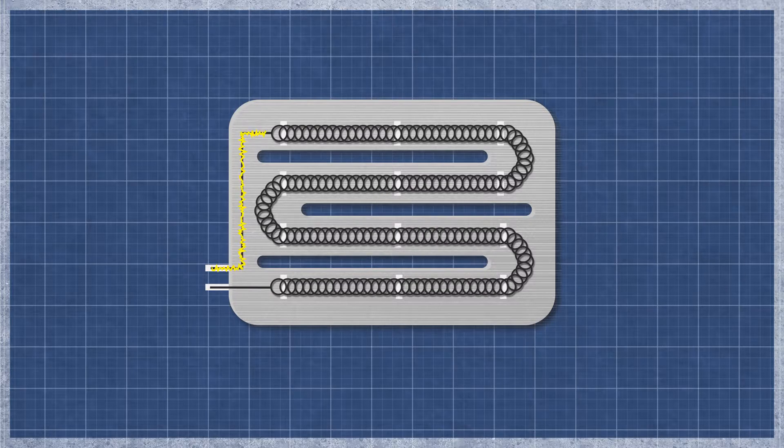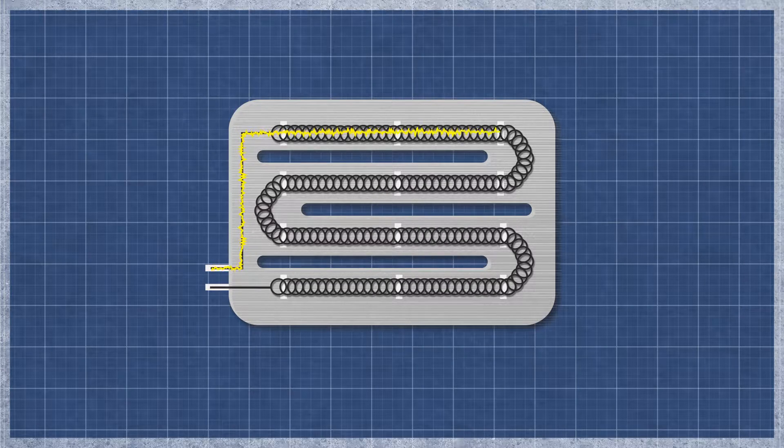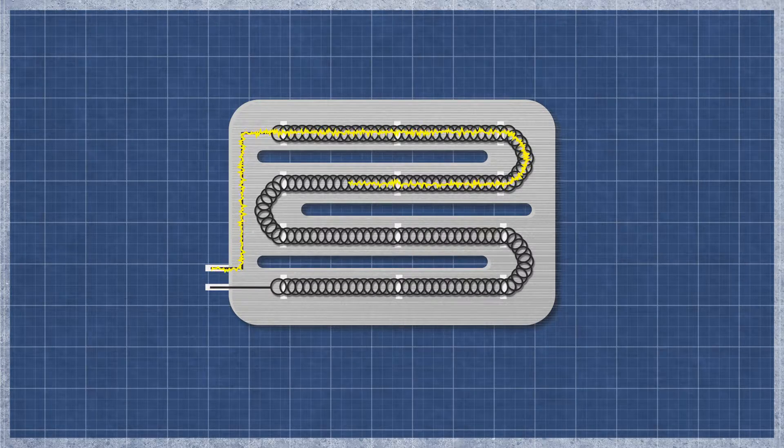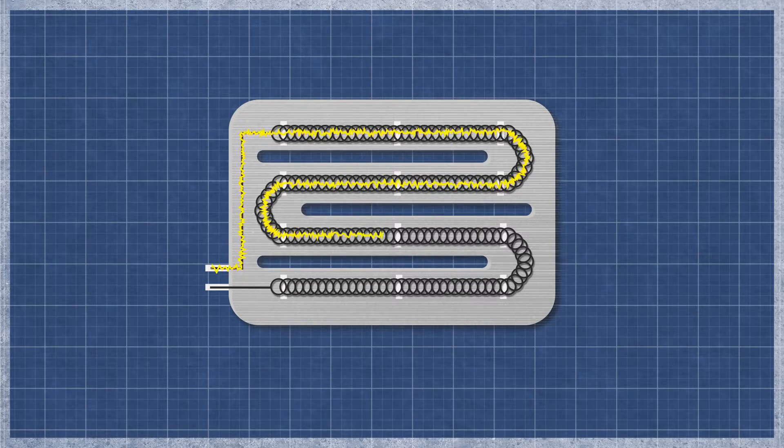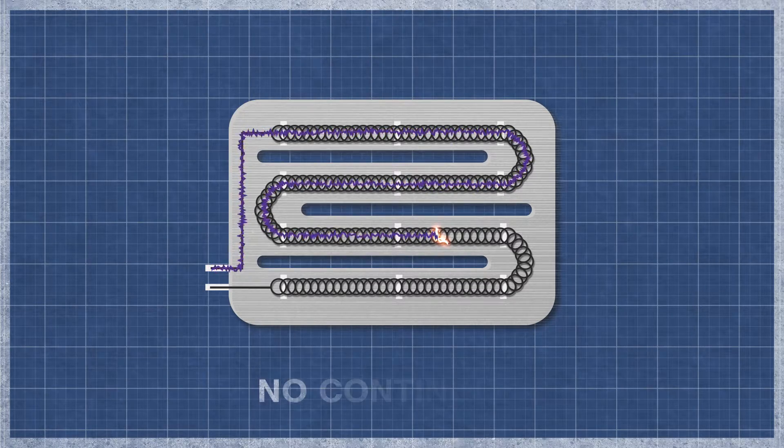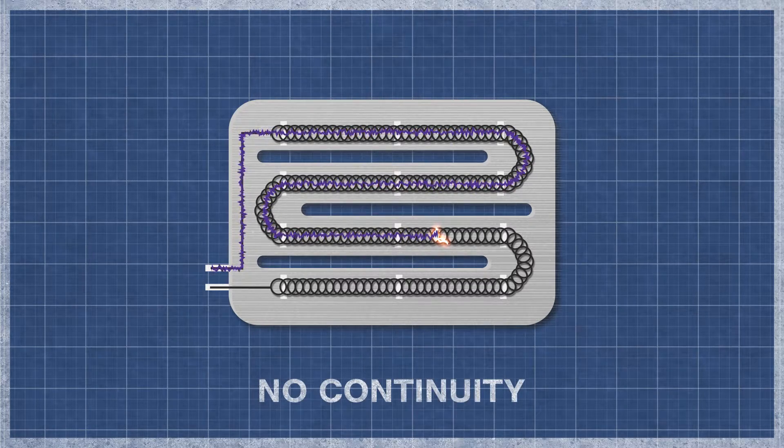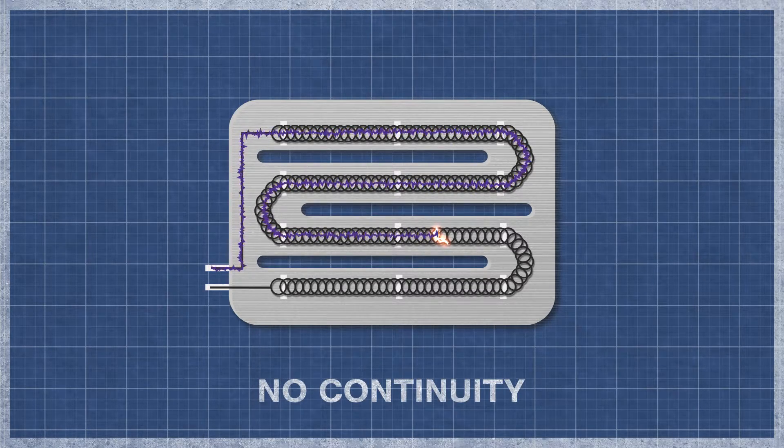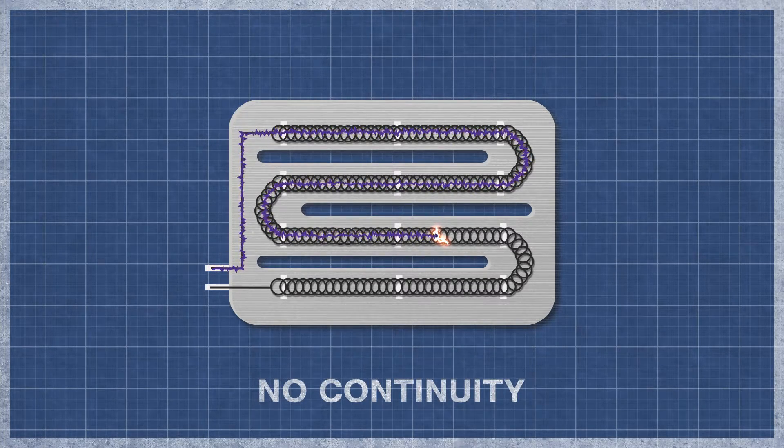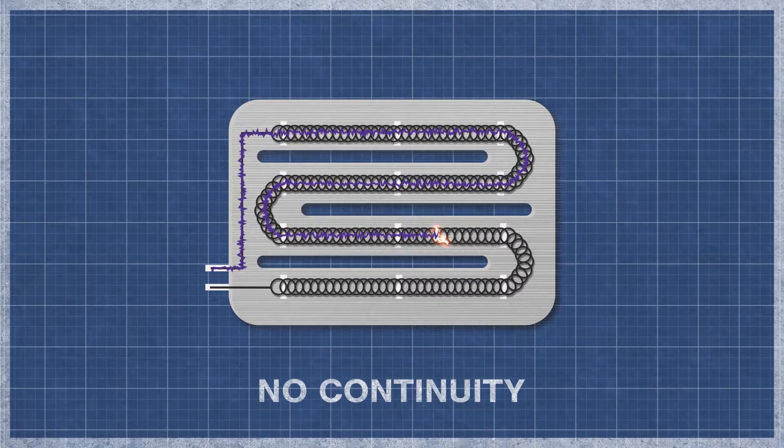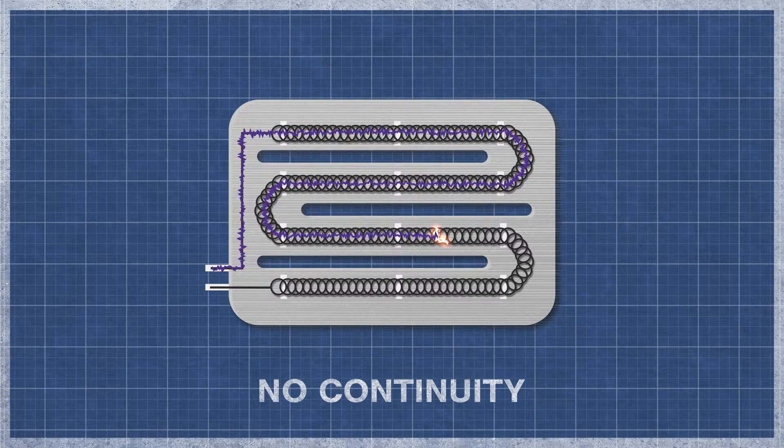It's best to perform a continuity test as this will determine if a continuous electrical path is present. Without continuity, the heater will not function.